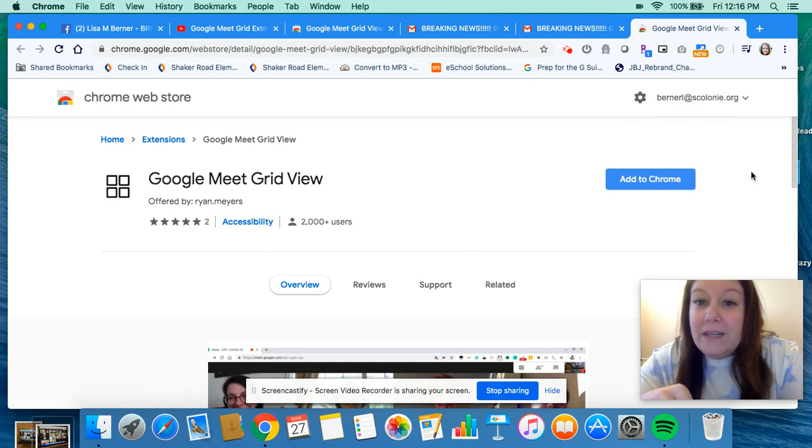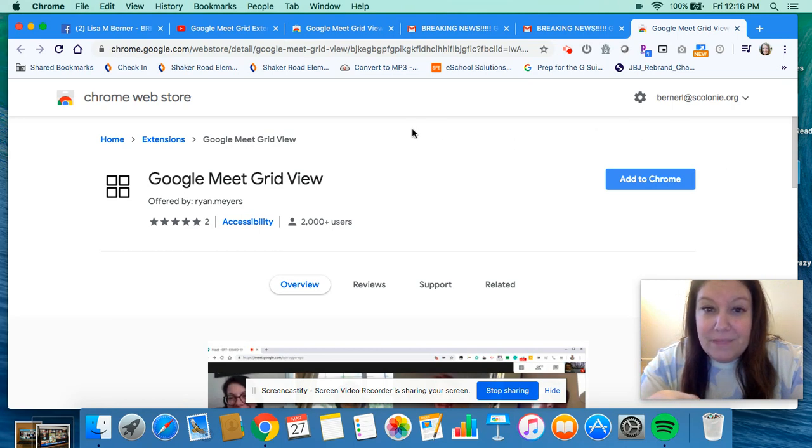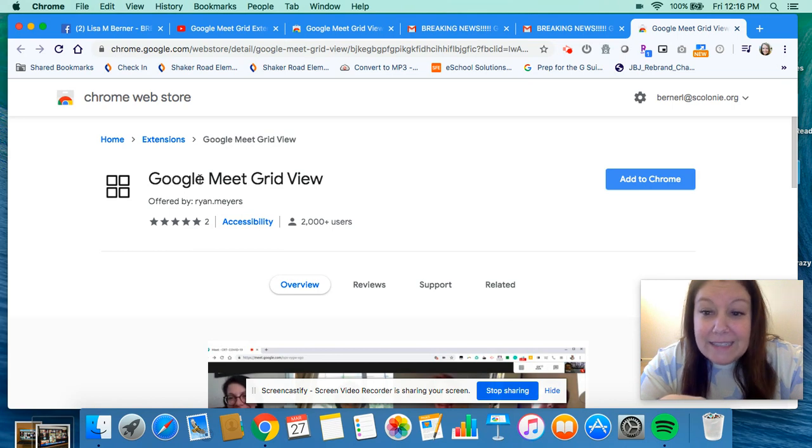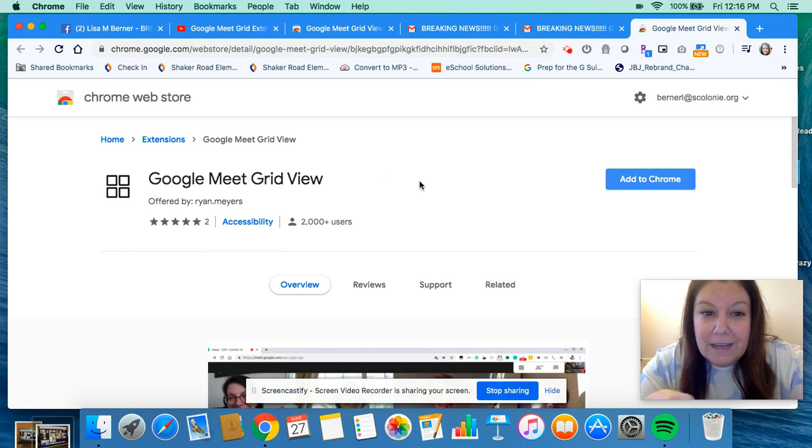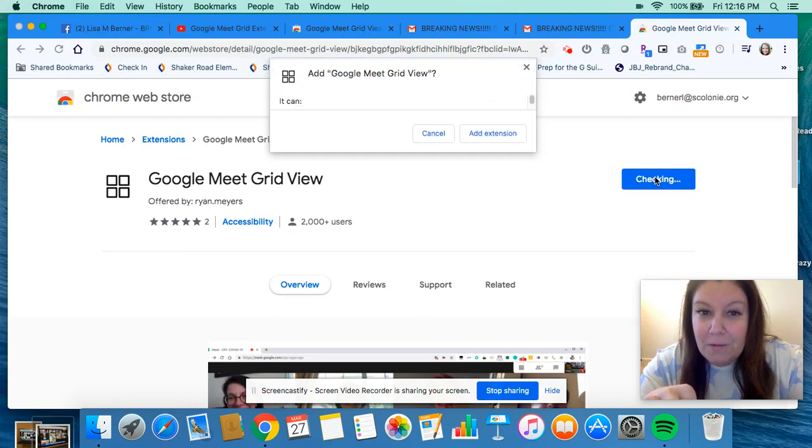When you're in your Chrome browser and you're signed in, you're going to follow that link that your teacher gave you and you're going to get an extension called Google Meet Grid View. It's awesome. So what you're going to do is click Add to Chrome.